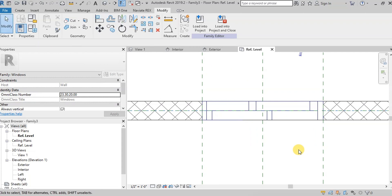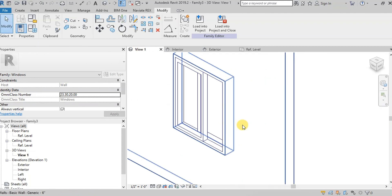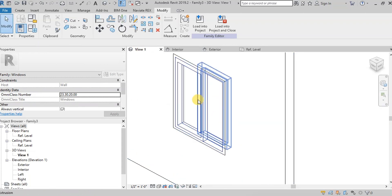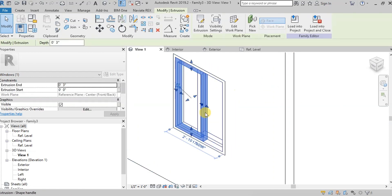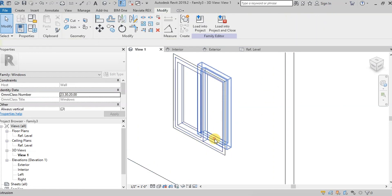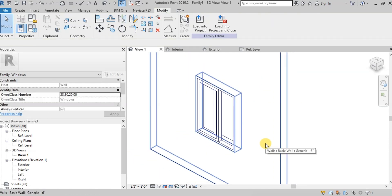Now let's open 3D view to see the inner frames. We have established the outer frames and inner frames of the window. Now we will create glass panels.